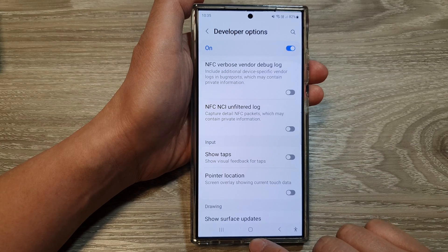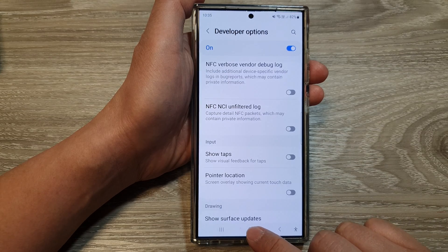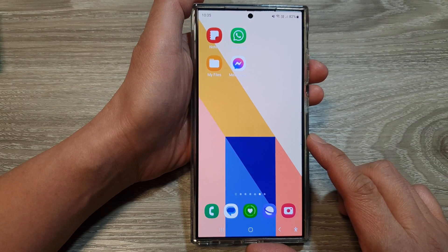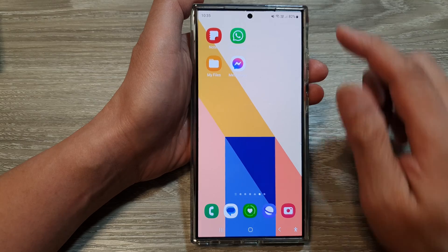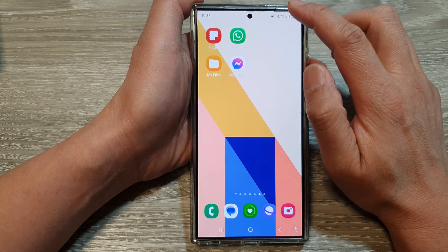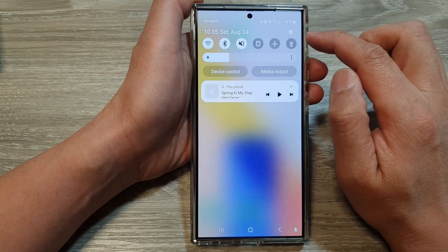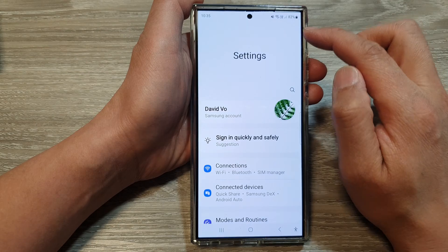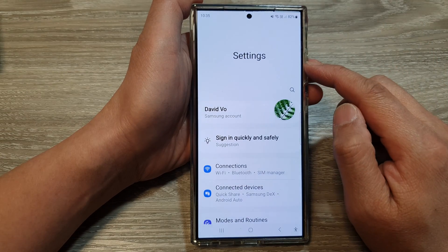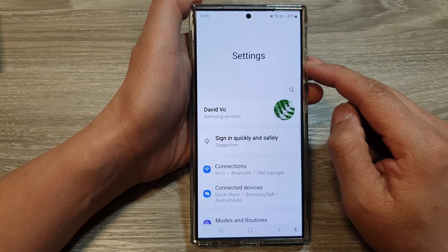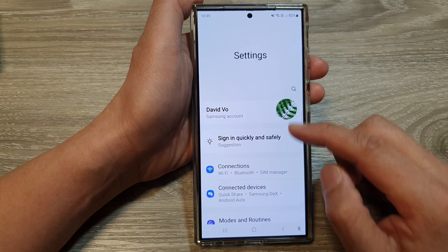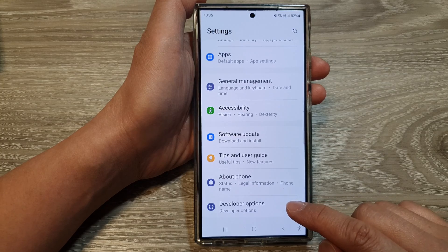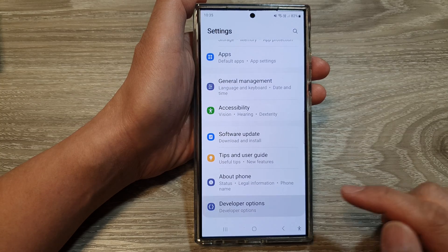First, tap on the home button to return back to the home screen. Now from the home screen, swipe down at the top, then tap on the settings icon. Next, in the settings page, we scroll down to the bottom and then tap on developer options.